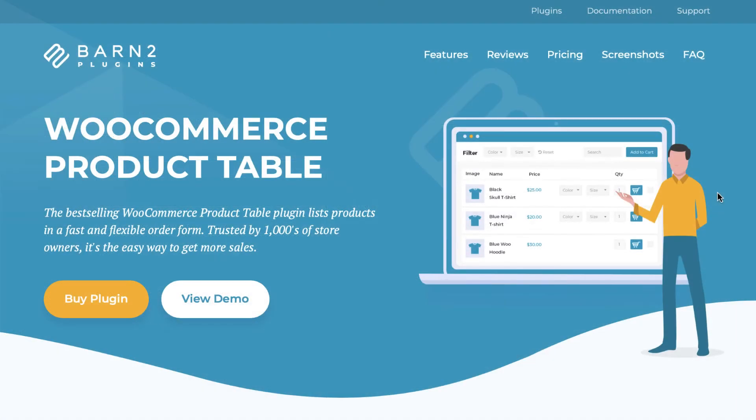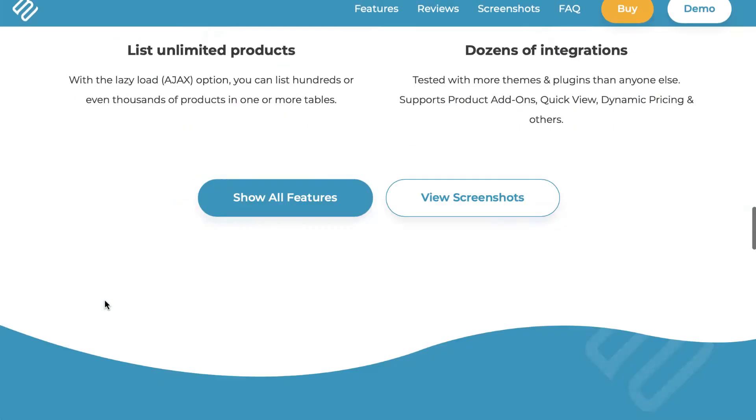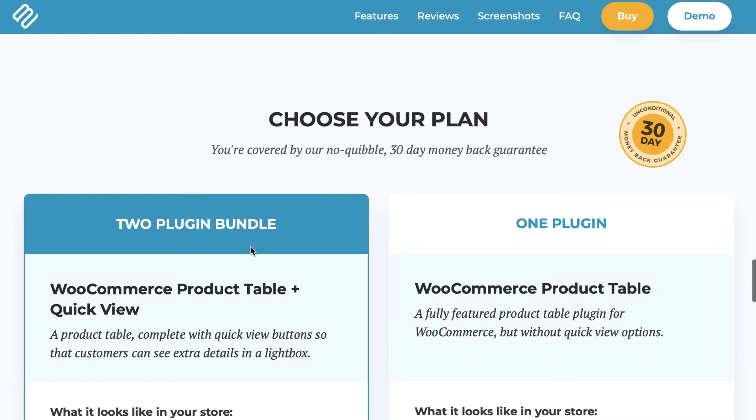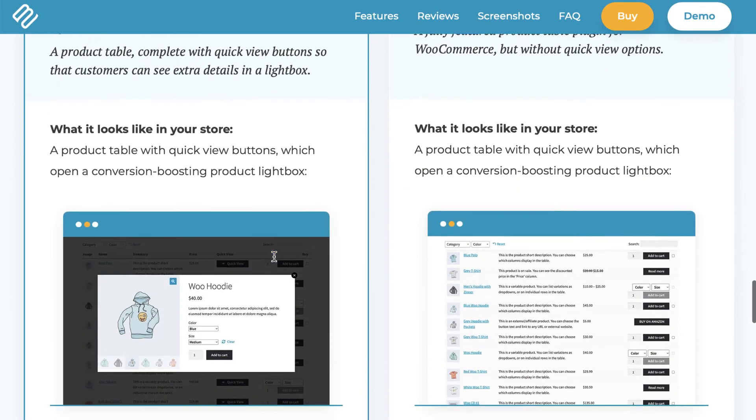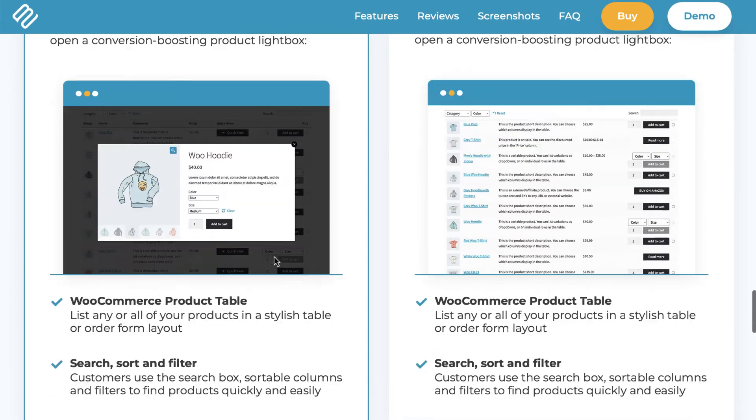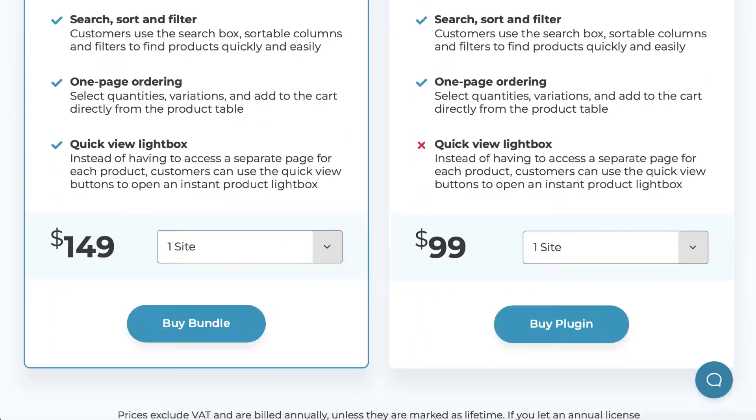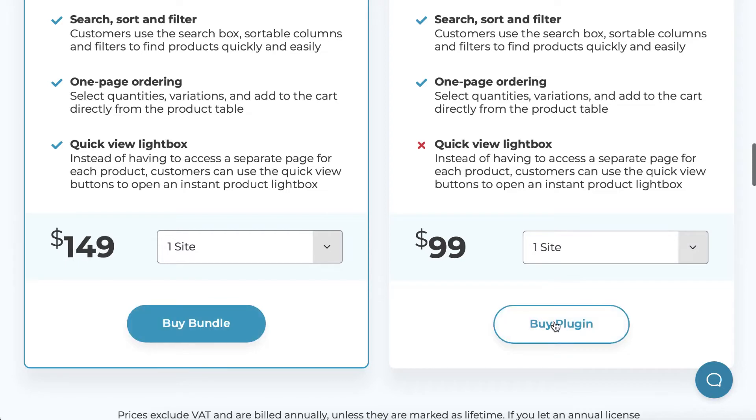The second plugin that you'll need to install is a premium tool called WooCommerce Product Table. It lets you easily create professional WooCommerce order forms that include essential elements like add to cart buttons. To get it, you can visit the Barn2 website and click on Buy Plugin.